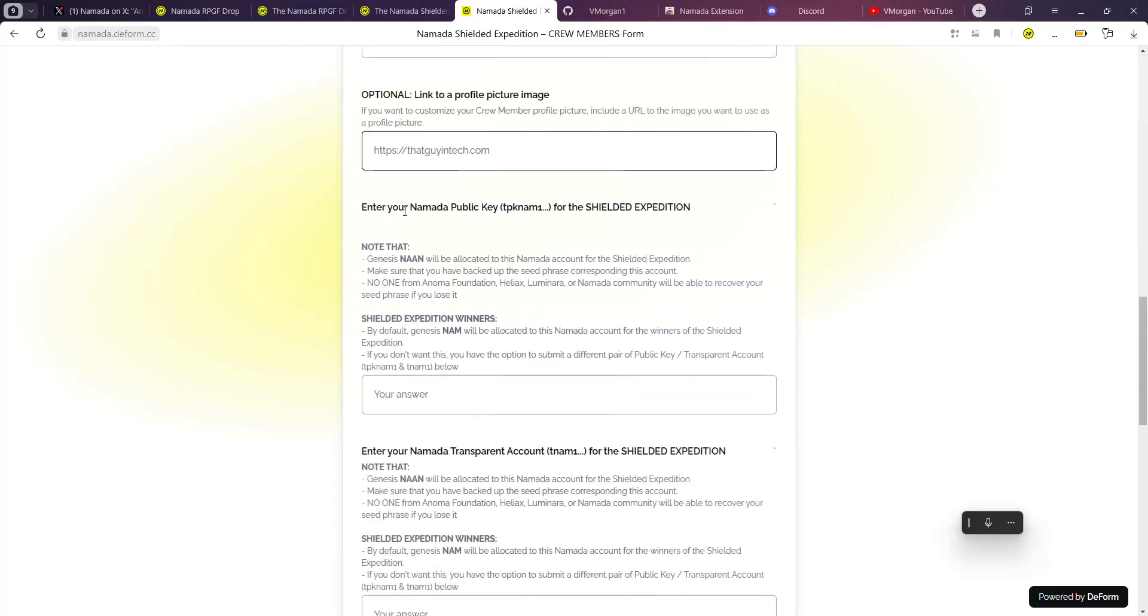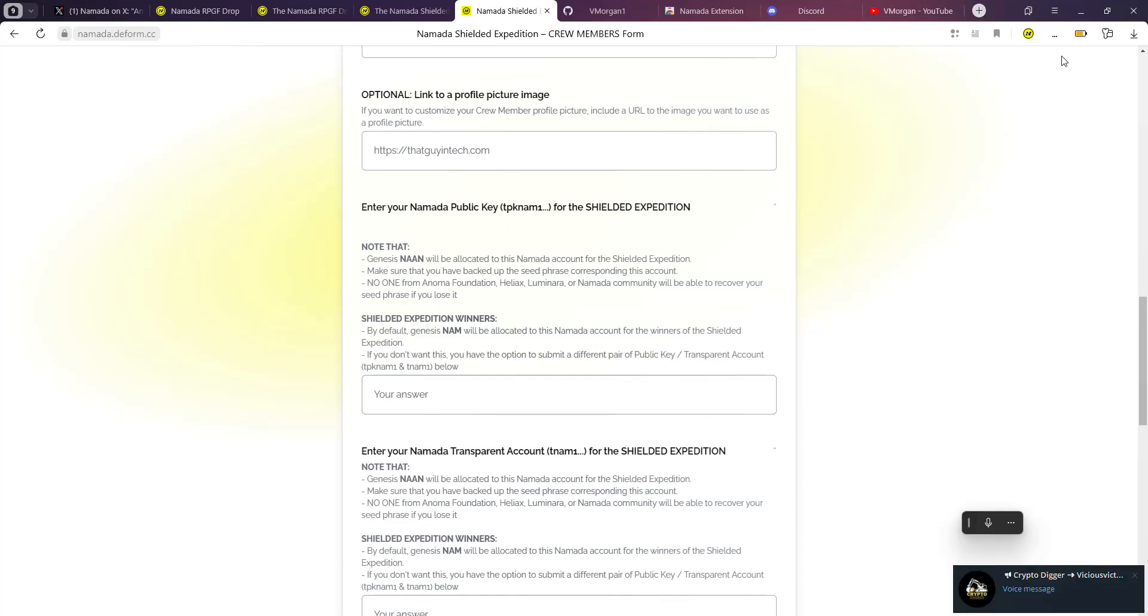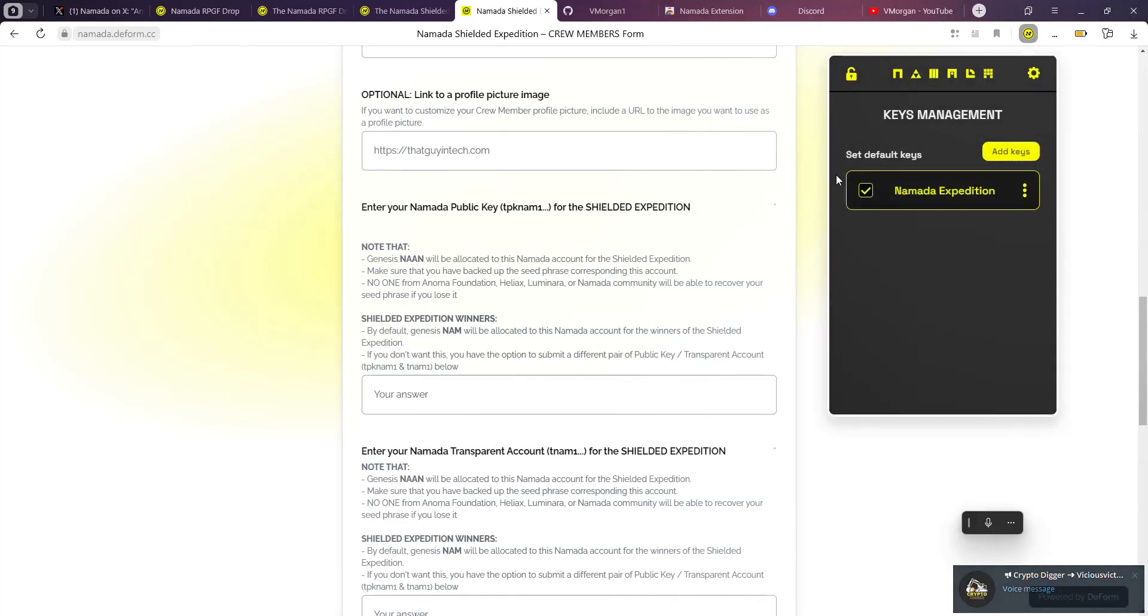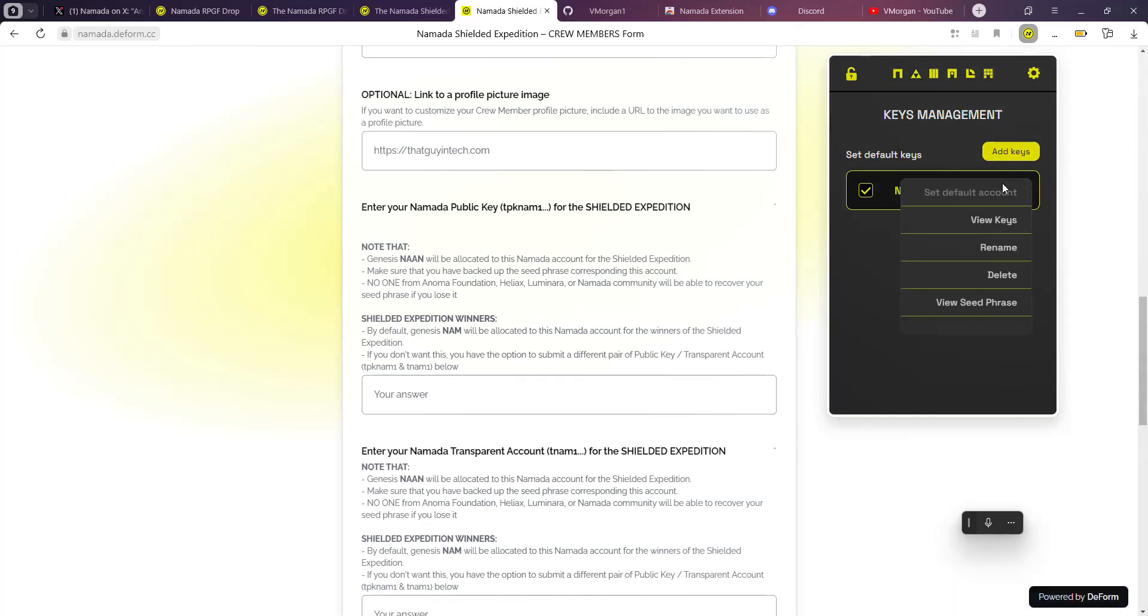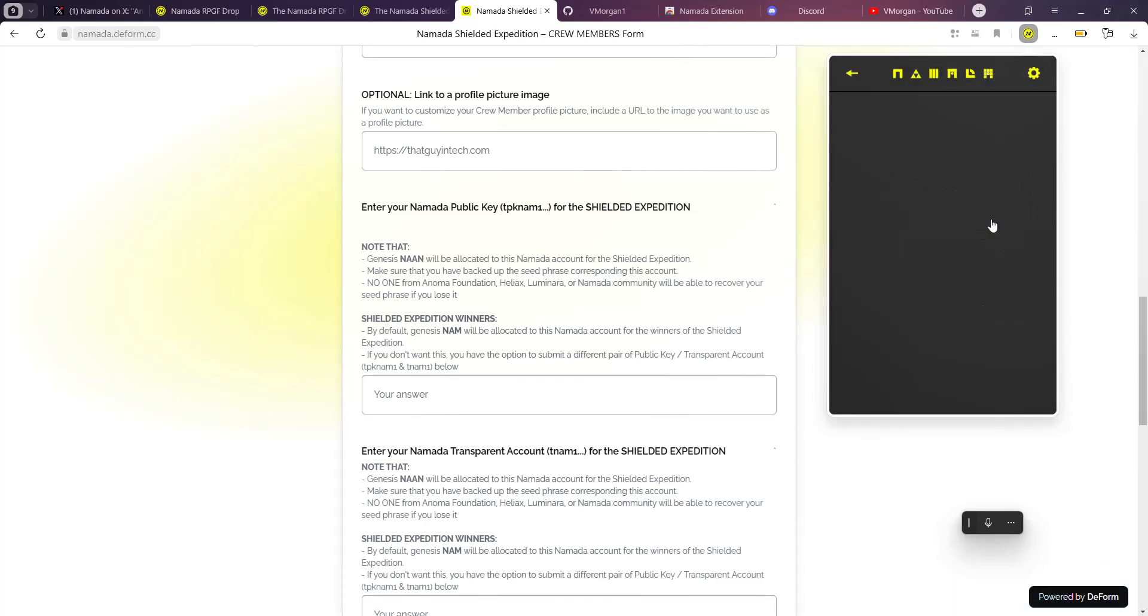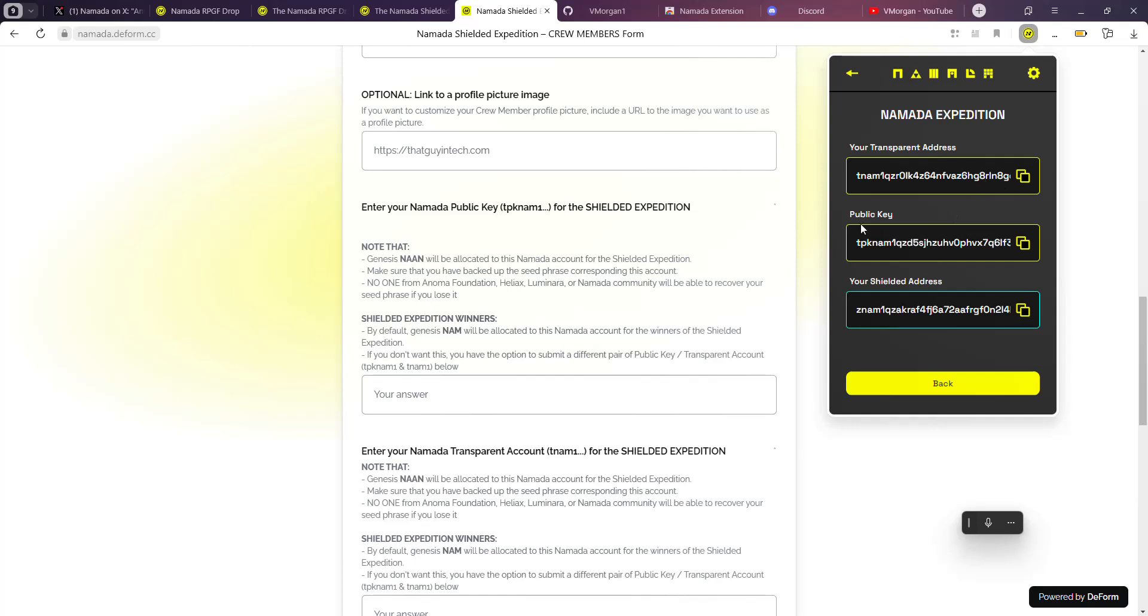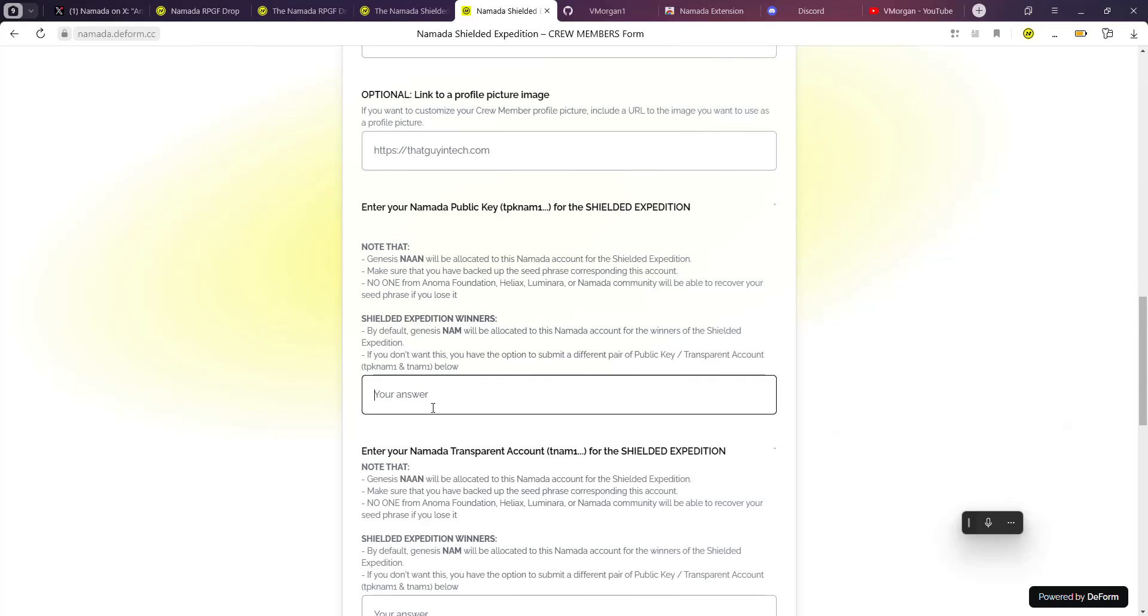Now you're going to enter your Namada public key. For your Namada public key, all you need to do is go over to your wallet, tap on this part, and you can view keys. What you just need to do is copy your public key and paste it.